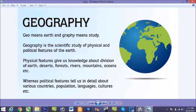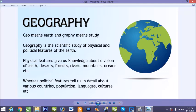Before going to start our topic, first we will revise the definition of geography which we have done in class 4 and we are going to recall again here. Geo means earth and graph means study. Geography is the scientific study of the physical and the political features of the earth.